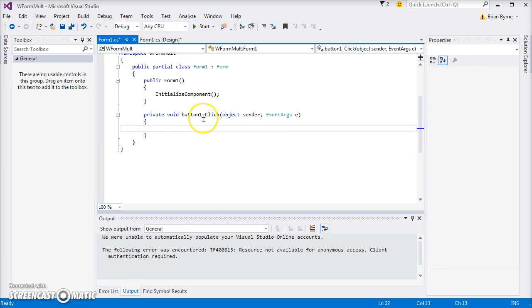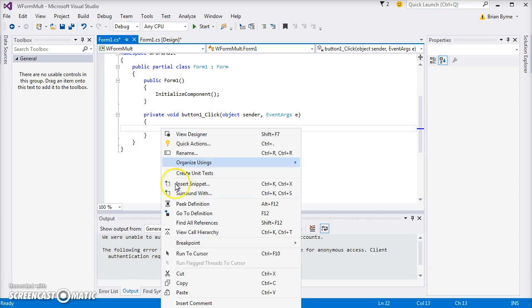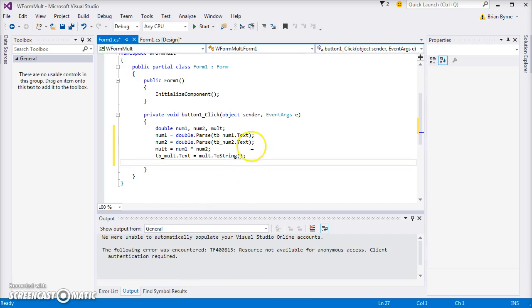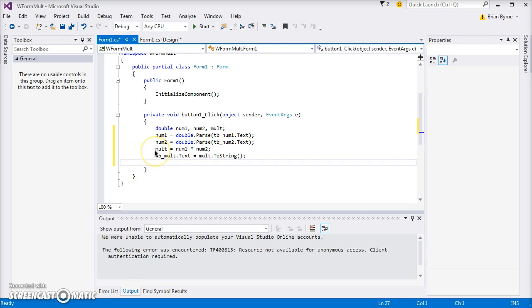Then double-click on Multiply. We need to give that button an action, and I'll copy some code, a small amount of code, and then we can just go through it. So paste in just a little bit of code. We've declared that number one, number two, and mult are variables. They're doubles.